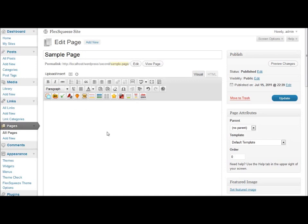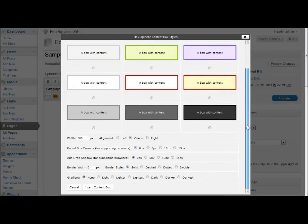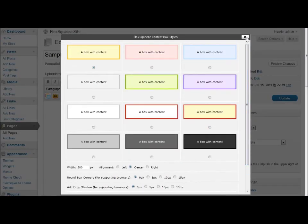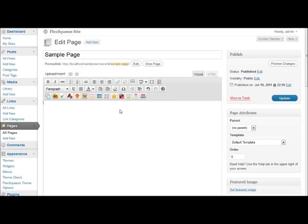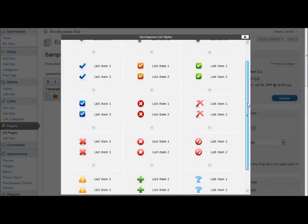What these buttons allow you to do is insert a variety of elements onto your page. The buttons from left to right are different content boxes, buy buttons, formatted check marks, and different styles of lists.